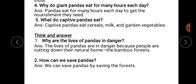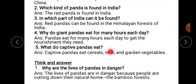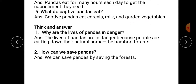What do captive pandas eat? Jo captive pandas hote hain — captive mein, zoo mein rakhe jaate hain — un pandas ko kya khate hain? Captive pandas eat cereals, milk, and garden vegetables. Yeh humne aapko kal bataya tha, toh aapko answers likhne hain.